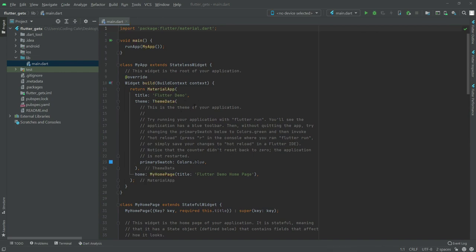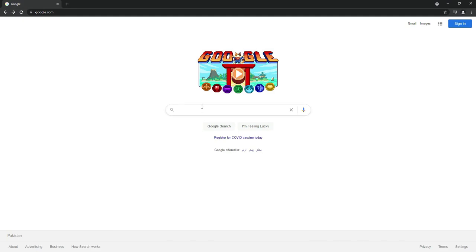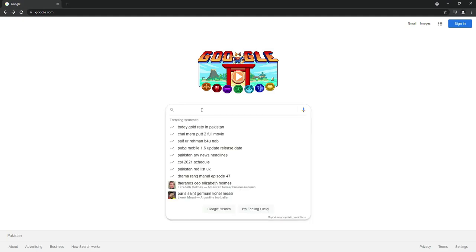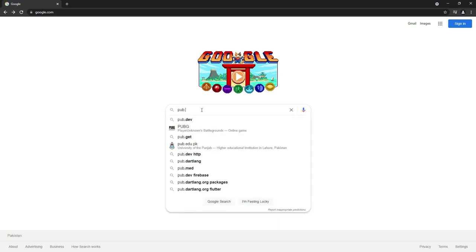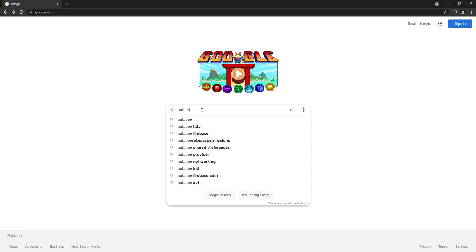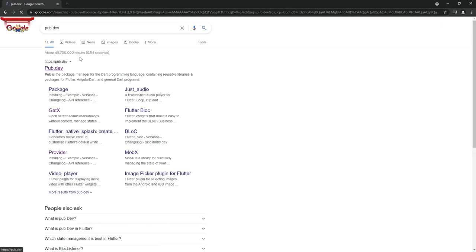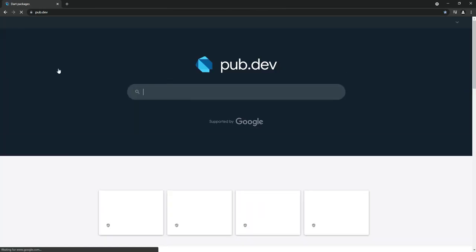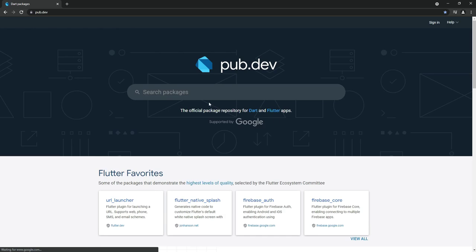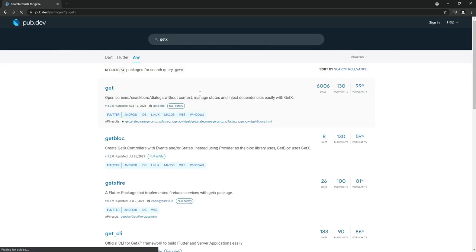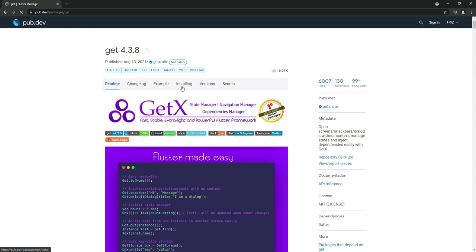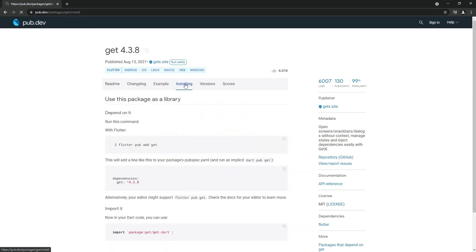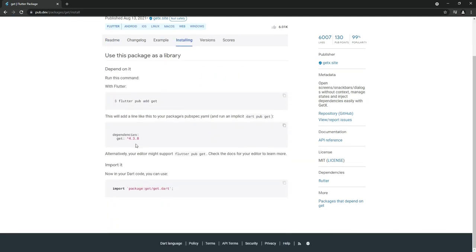Let's import the GetX library. We'll search for it in Google. Simply open Google and search for pub.dev. Click on the first one and now search for GetX. Click on this first one, Get.